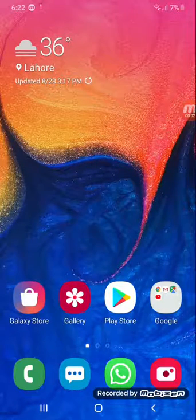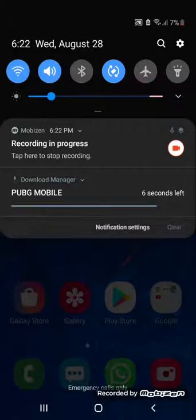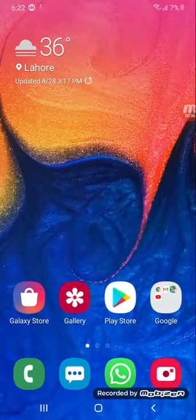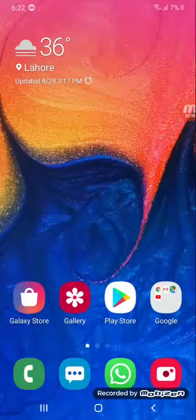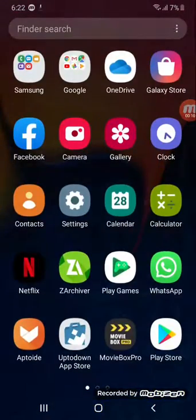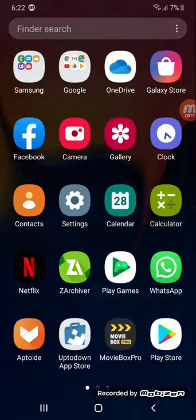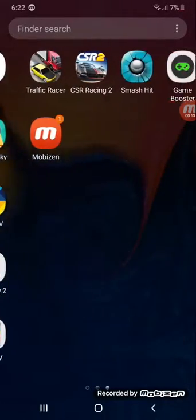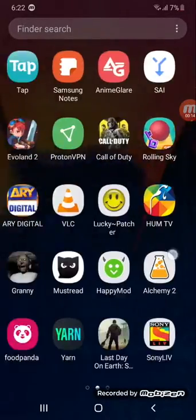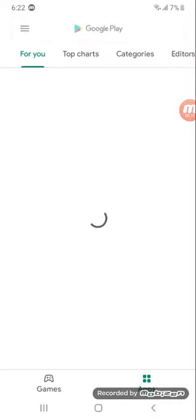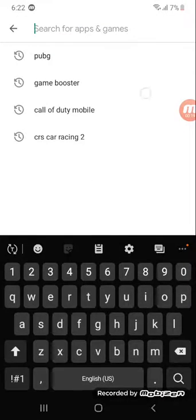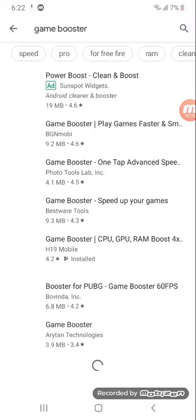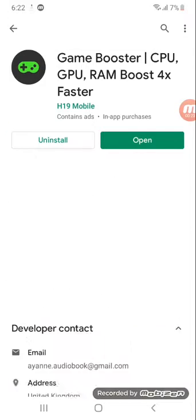Hello guys and welcome back to another video. So today I'm going to show you guys how to make your games run way faster on your device. So what you're going to want to do is go to the Google Play Store and type in game booster. This one actually works.